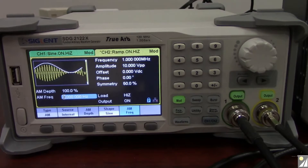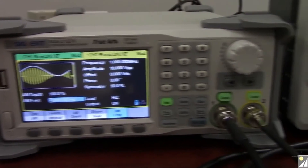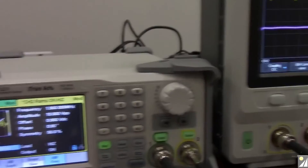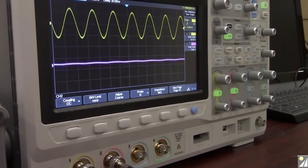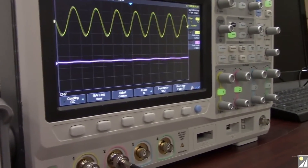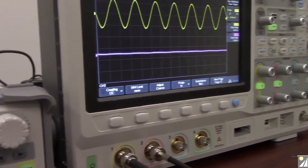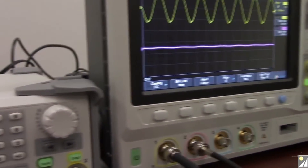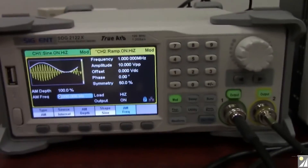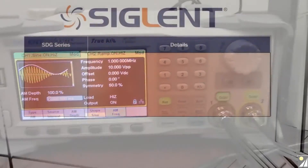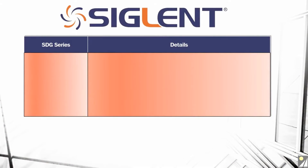Here we've got the SDG2000X series, which is one of our newer families of generators. We're connected up to an oscilloscope doing a fairly simple AM modulation on two channel outputs. And now we'll take a look at a chart that's going to give a brief overview of each of our SDG family members' qualities.